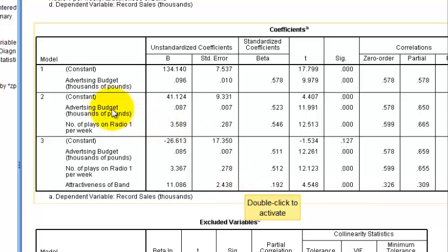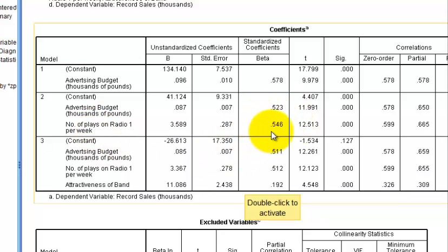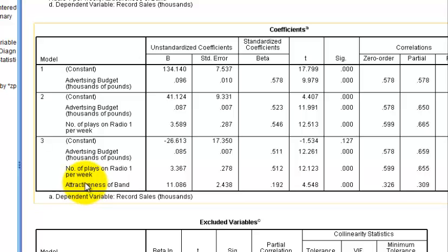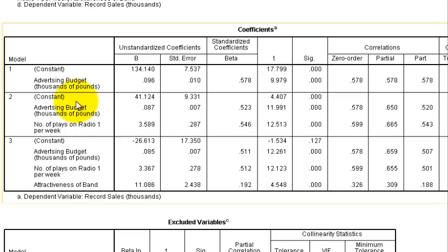Since the R-squared change for attractiveness was only about 3%, we'll focus on Model 2 — the one without attractiveness. Again, the radio airplay beta weight is a little higher than the advertising budget for predicting record sales. We would suggest to the CEO to focus efforts on getting songs played more frequently on the radio, and to simply drop attractiveness of the band from consideration because it has so little influence on record sales.